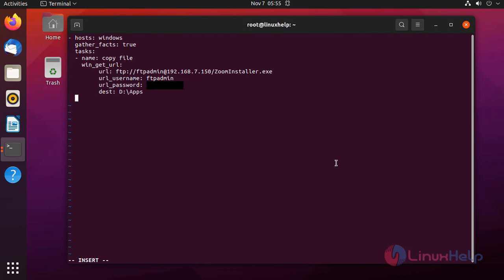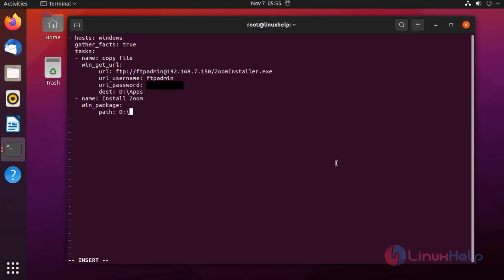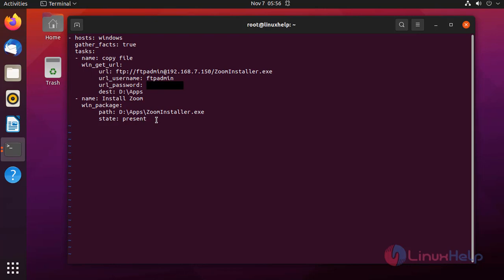After that I am going to define the next task. I will install the downloaded application using the win_package module. I need to define the path of the file and give the entire location of the file. Next I am going to set the state to present for install. After completely editing, press colon wq to save and exit.